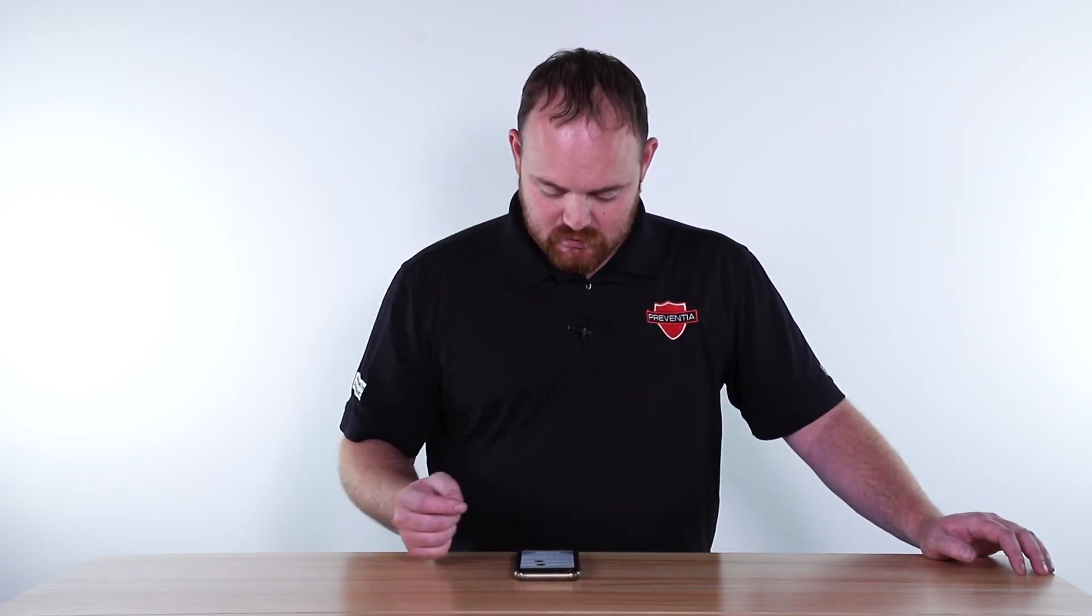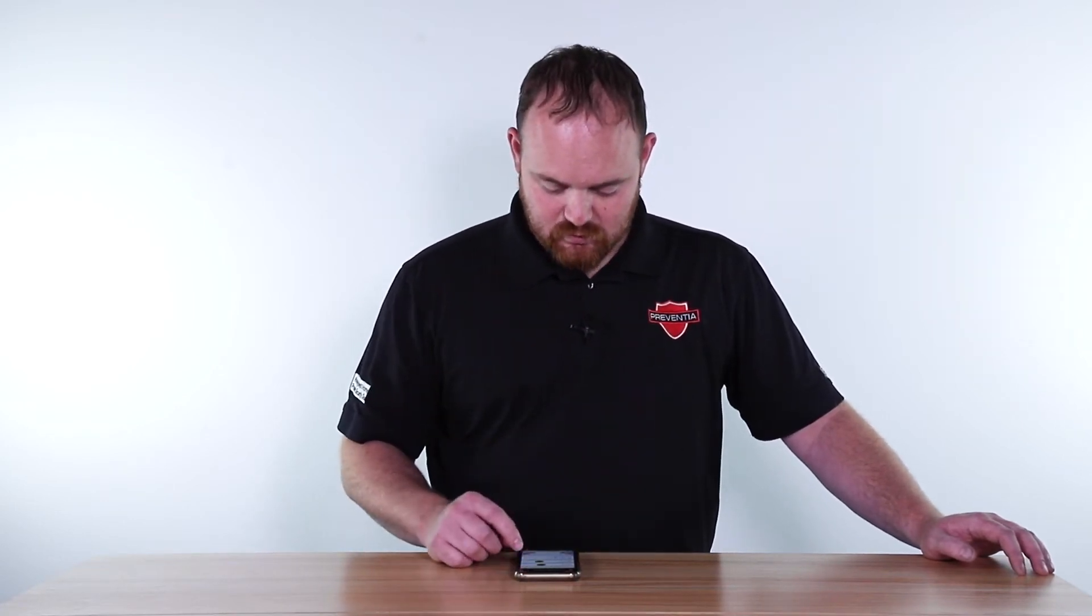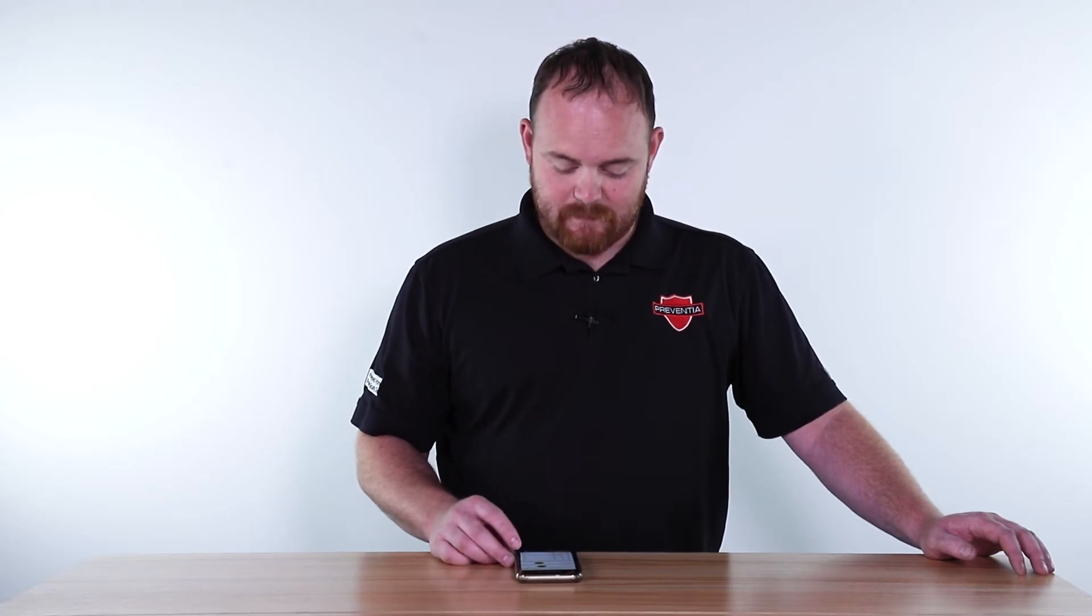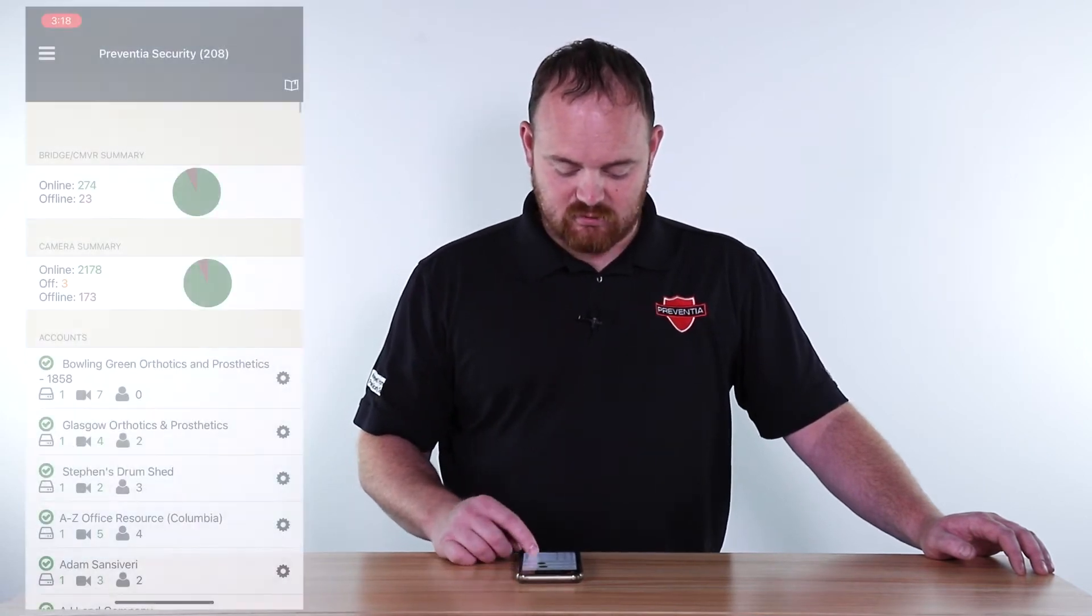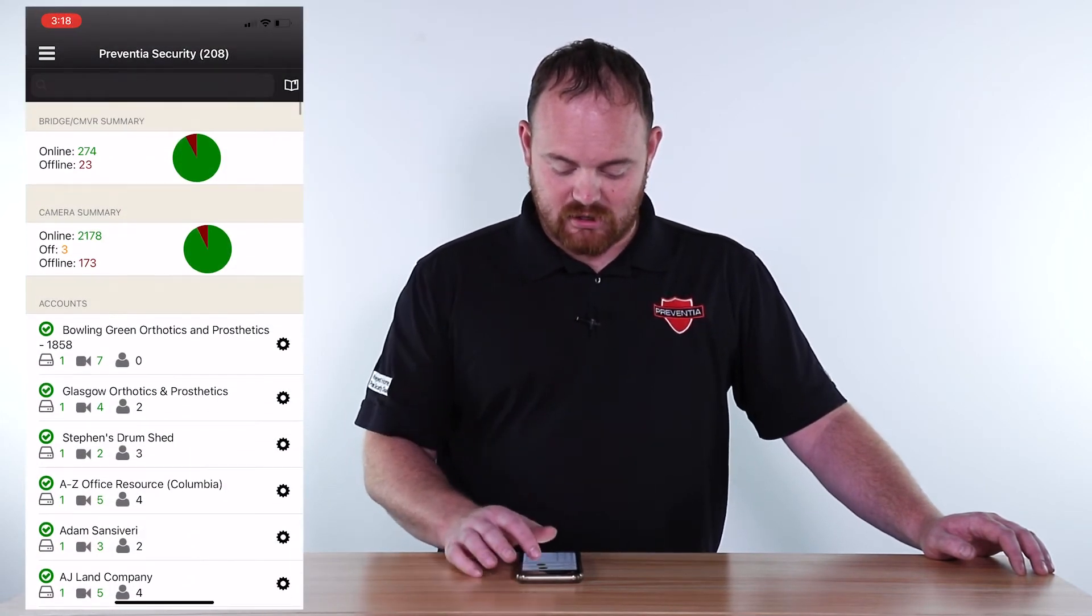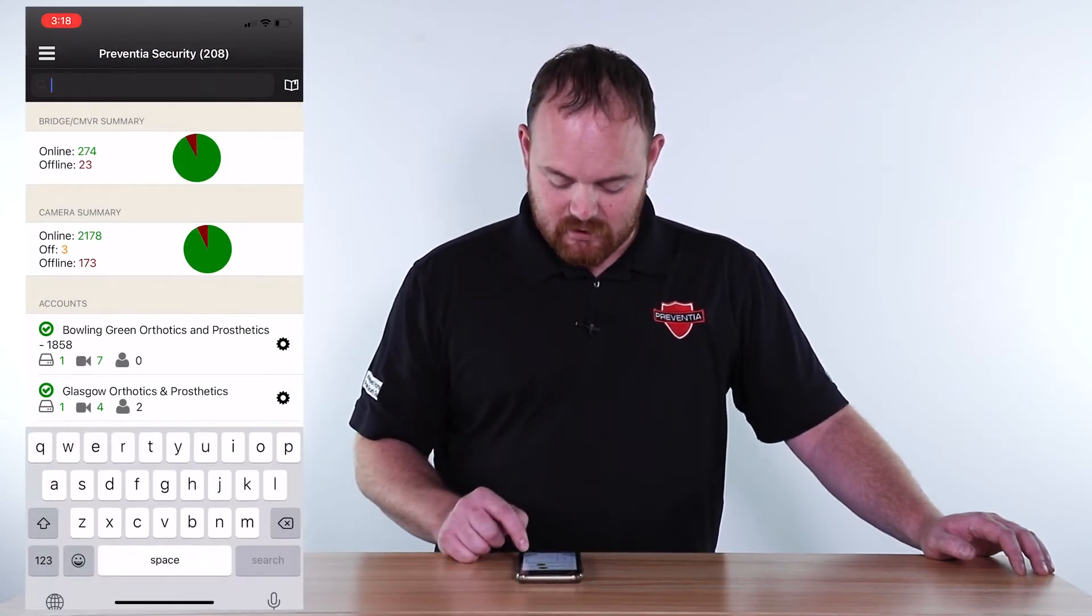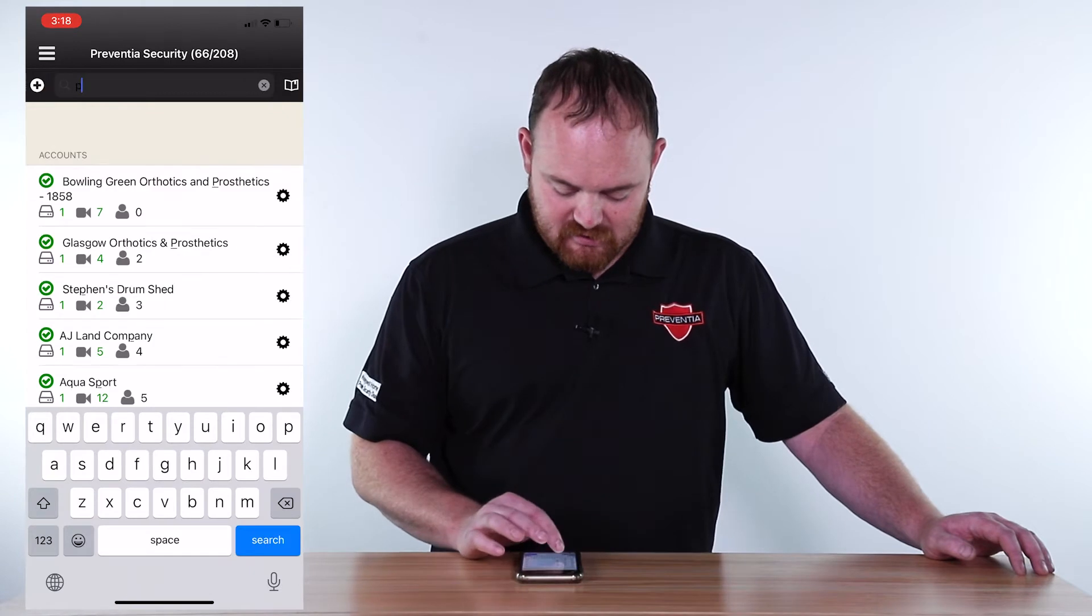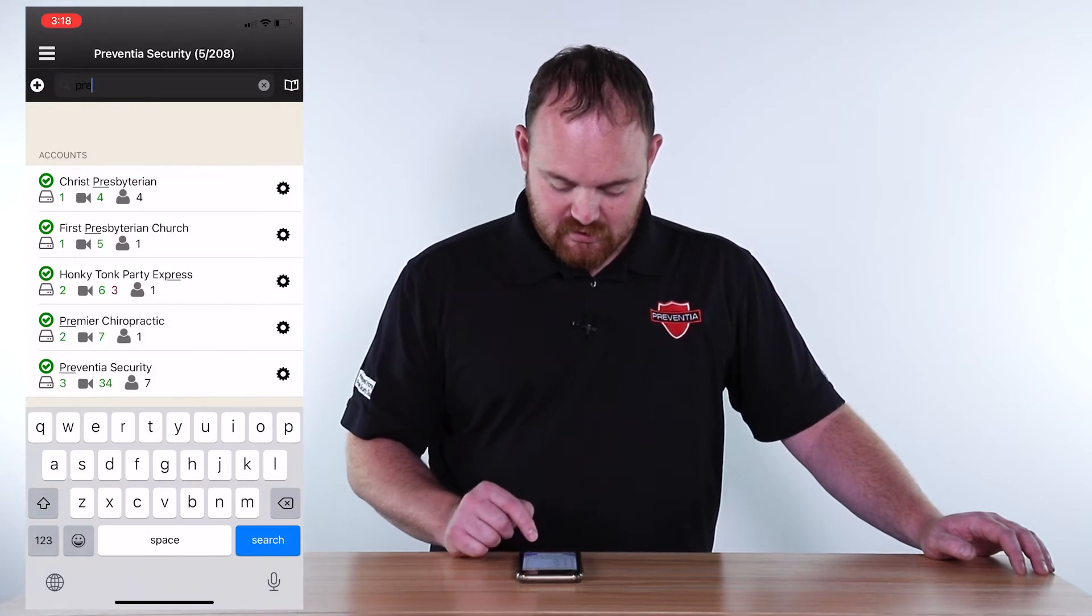First we're going to open up the Eagle Eye app and then go to the site you are looking at. Today I'm going to go to ours here at Provencia Security.